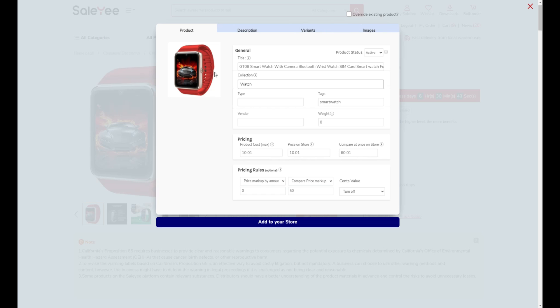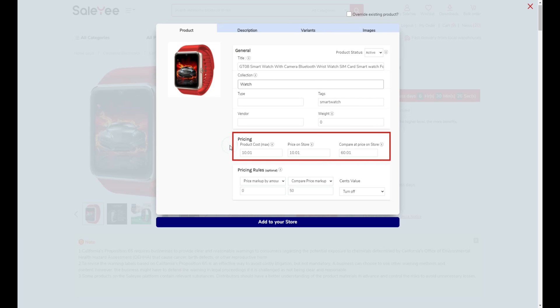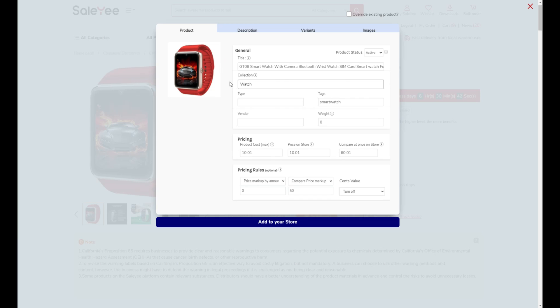As for product information, the product title and pricing have been captured. You may add the product to your collection in your WooCommerce store, edit the weight, and set pricing and pricing rules.